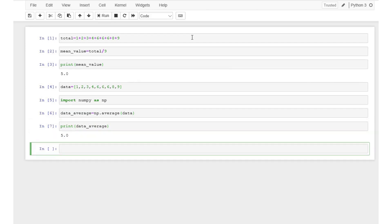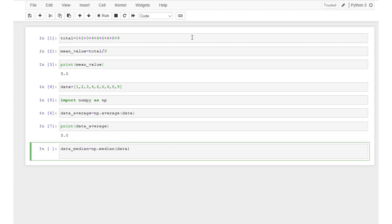Similarly, the median function from the NumPy module can be used to find the median of the dataset. Type np.median to calculate the median of the dataset with the 9 values. These two lines of code print the median of the dataset, which happens to be 6 in this case.